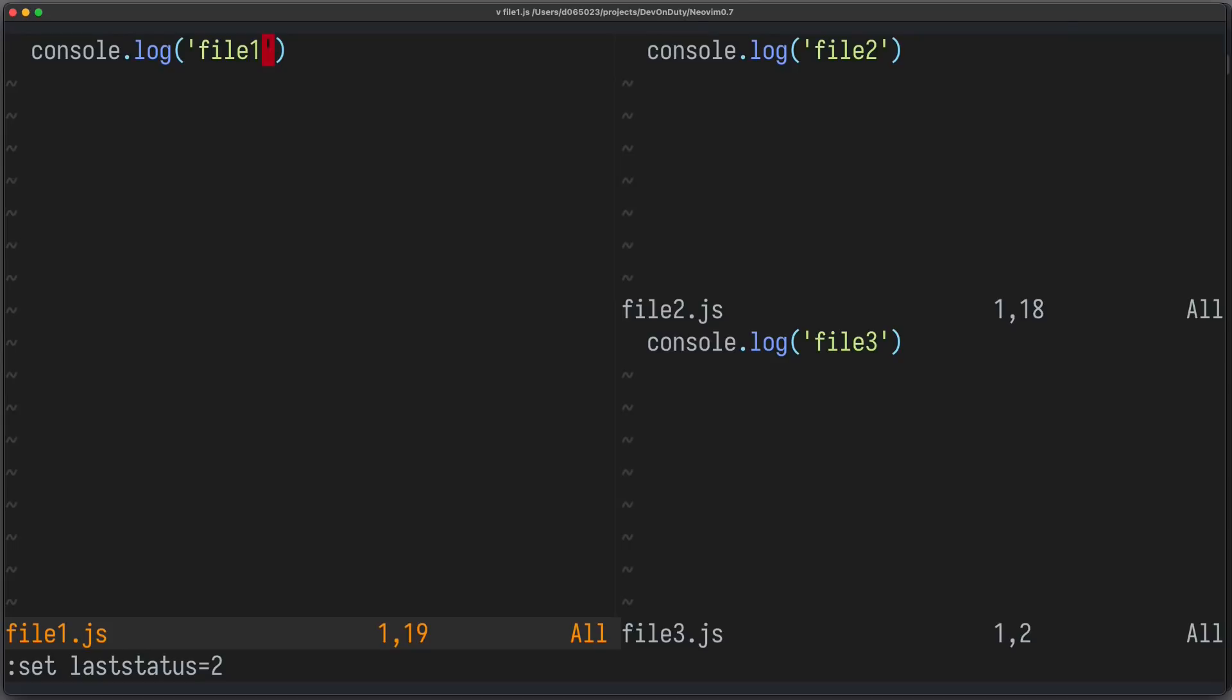My favorite new feature is the global status line. By default, NeoVim renders a status line for each window. You can see it for file 1, for file 2 and for file 3.